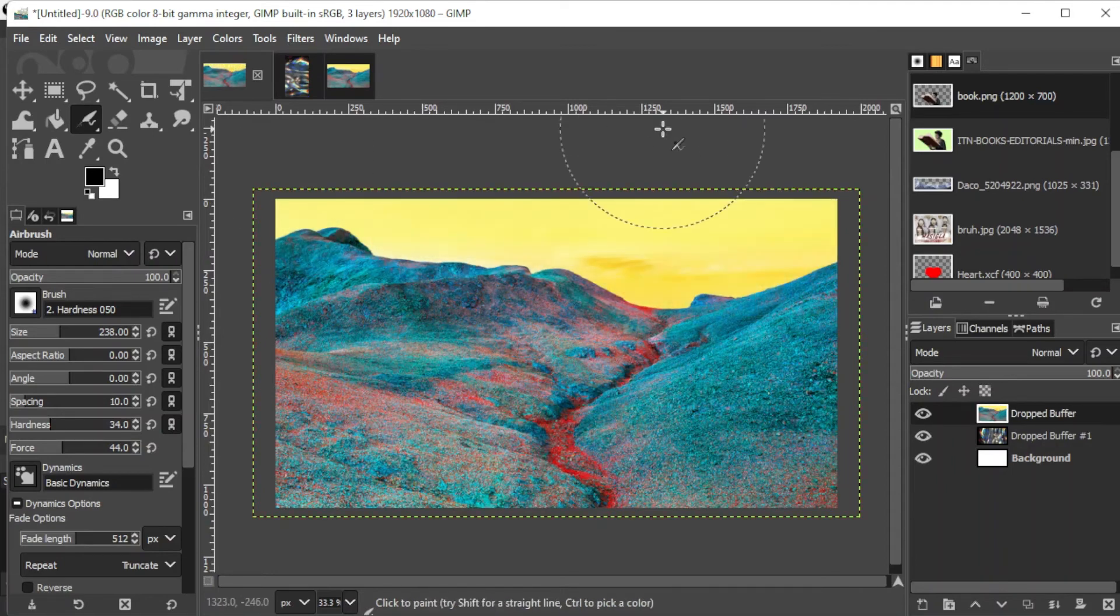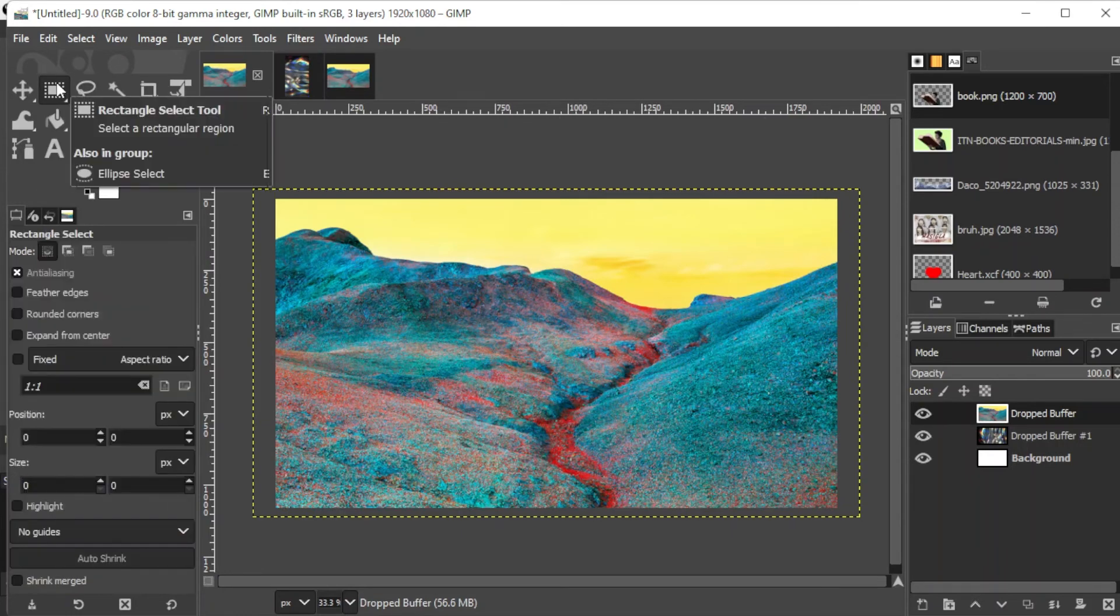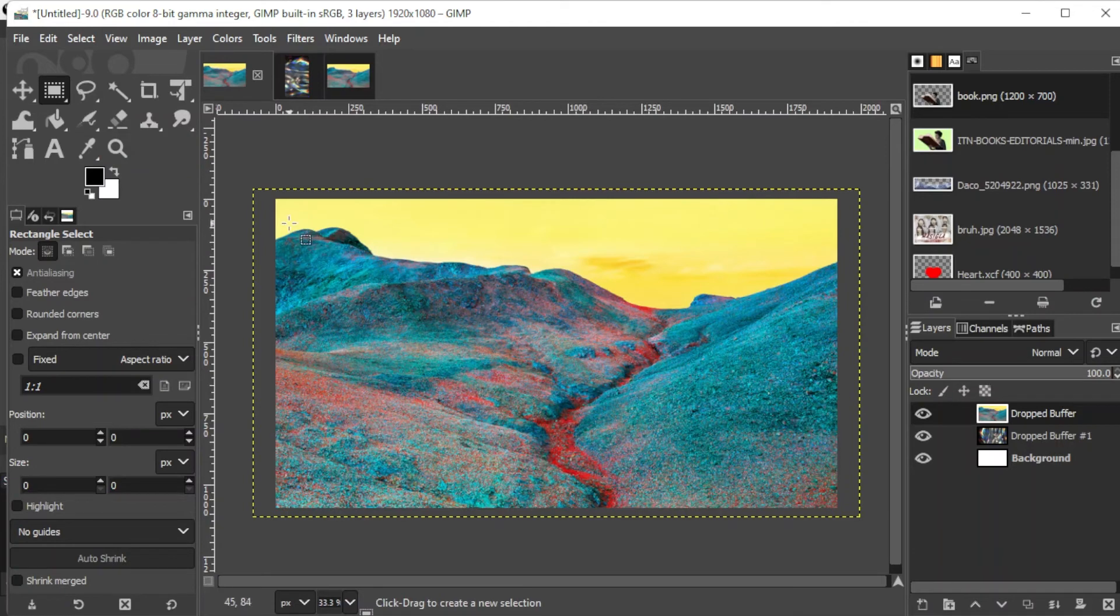Lastly, you can fade your image using feathered selections. You can do this by clicking on the Rectangle Selection tool at the toolbar and selecting the areas that you would like to delete and fade.